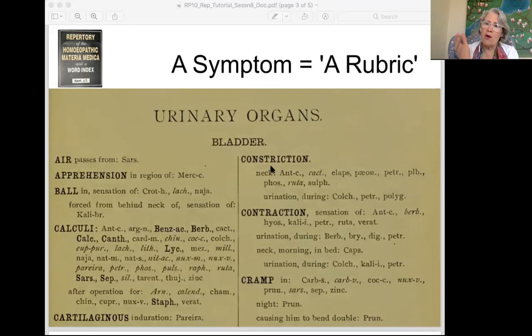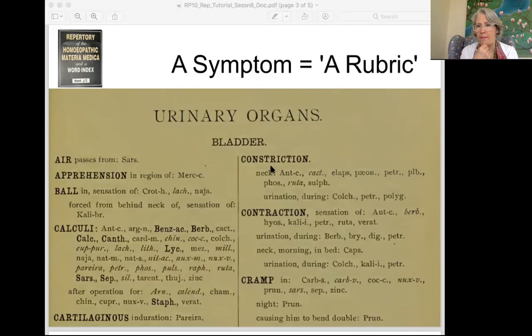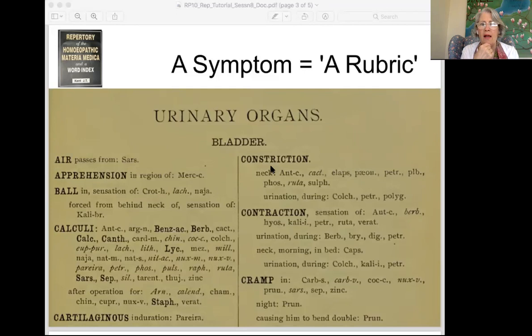Let's flip forward through urinary organs. Bladder is actually the biggest section within this group. If you look in the kidney section, which is the next one, it's very brief — only a few pages. This is actually a fantastic section to practice your understanding of the structure of the repertory, so keep that in mind because we're going to be using this for an exercise later to refresh our understanding of where everything is located.